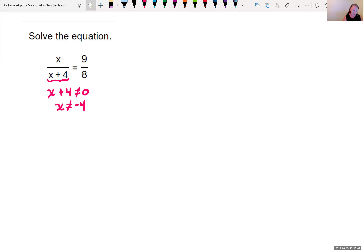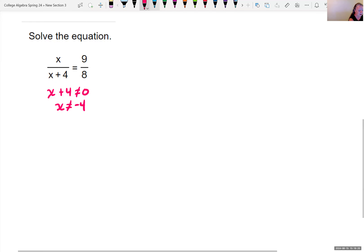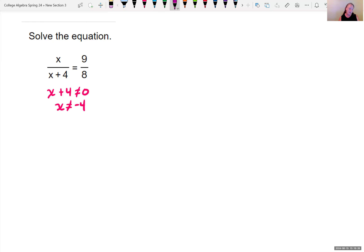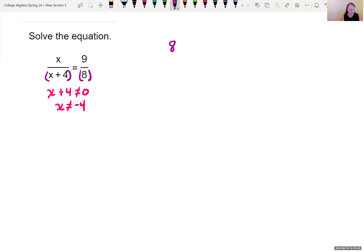Now, going to solve this, I see that I have fractions within the equation, so I would like to clear my fractions. I'm looking for the least common denominator of x plus 4 and 8. You might see this as a fraction equal to a fraction — we can do cross-multiplying. When you do cross-multiplication, you're multiplying by the least common denominator. I notice that x plus 4 doesn't divide into 8, and 8 doesn't divide into x plus 4.